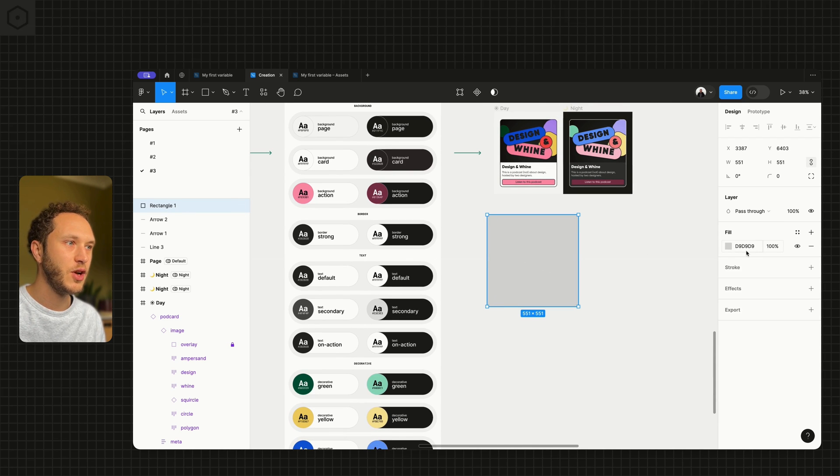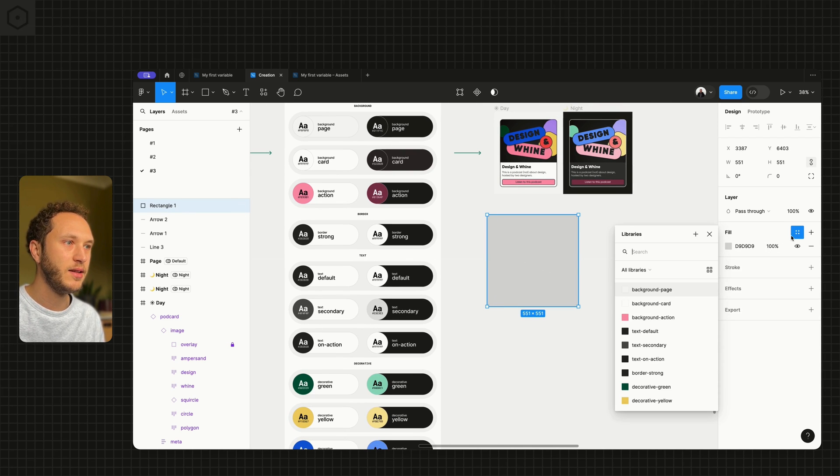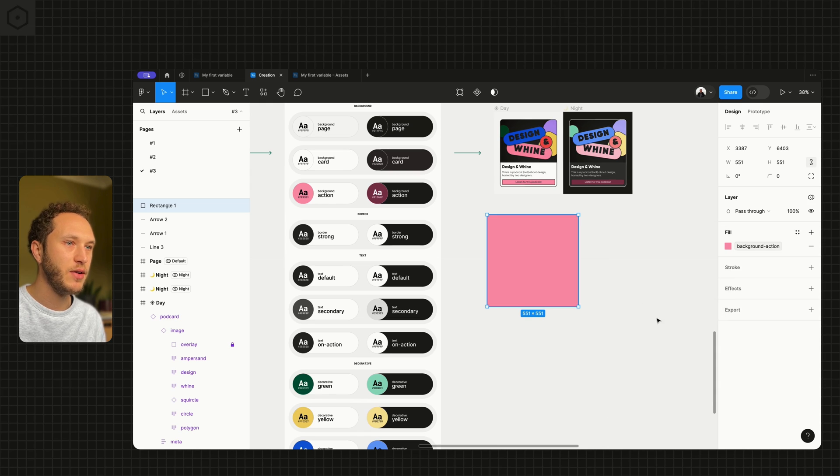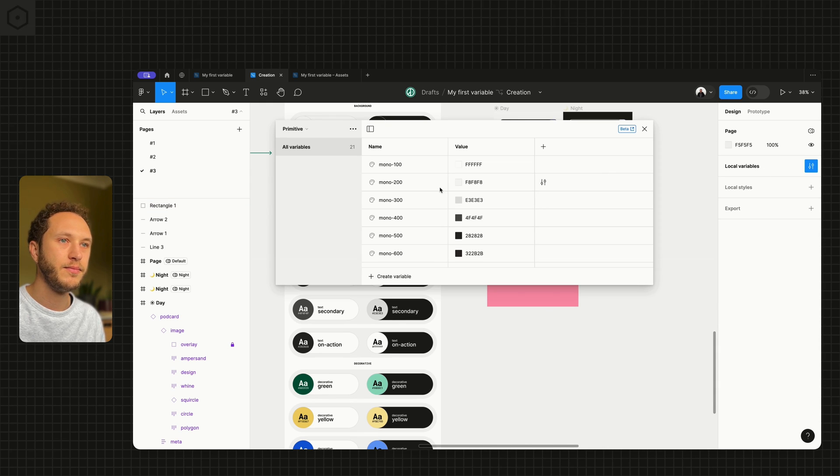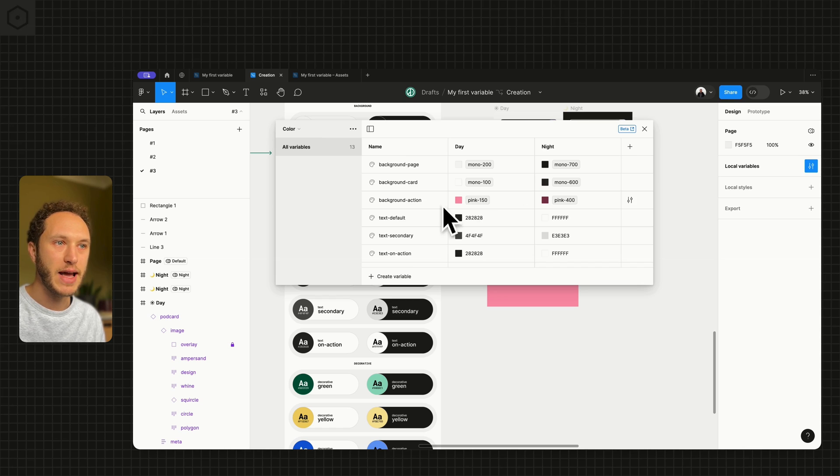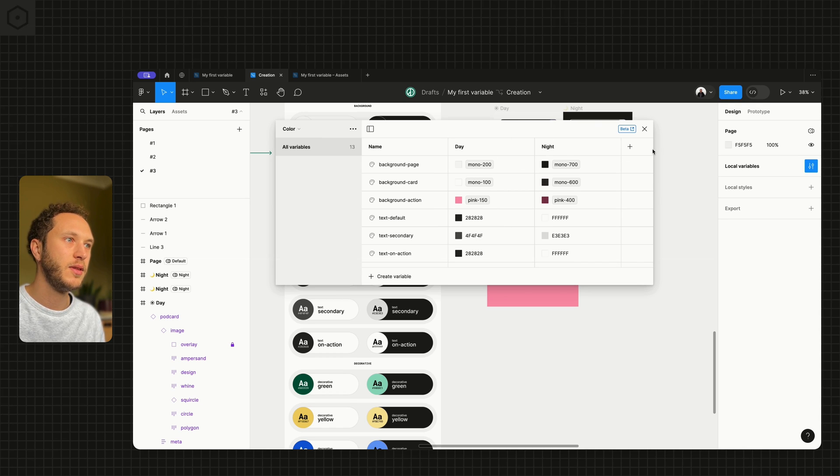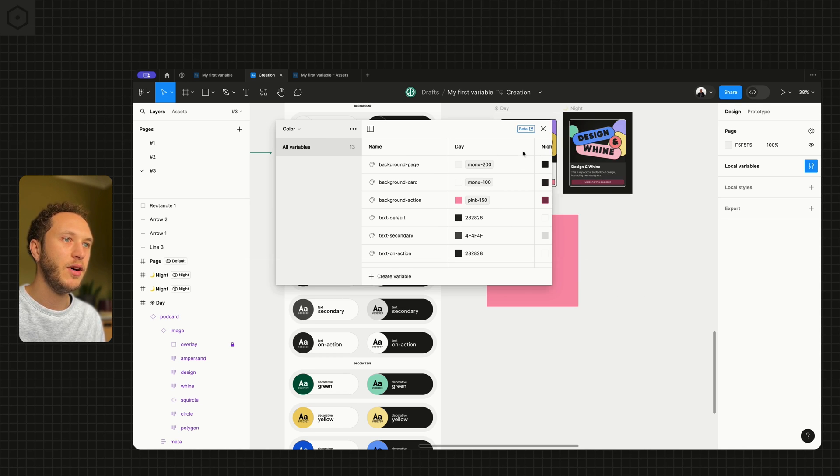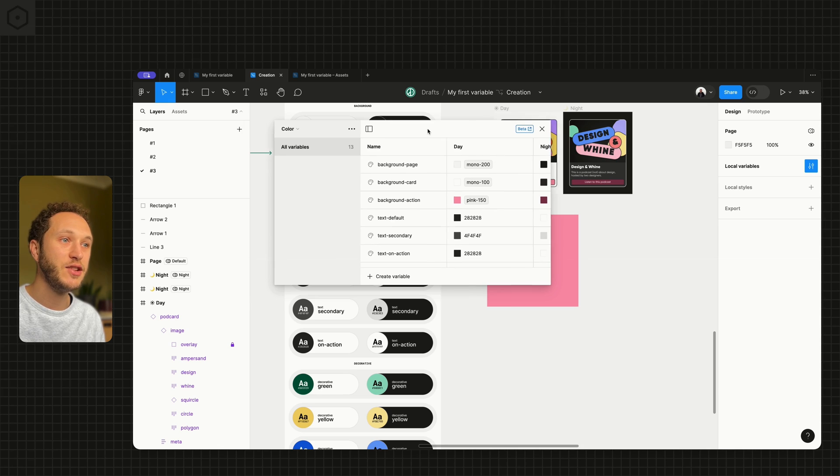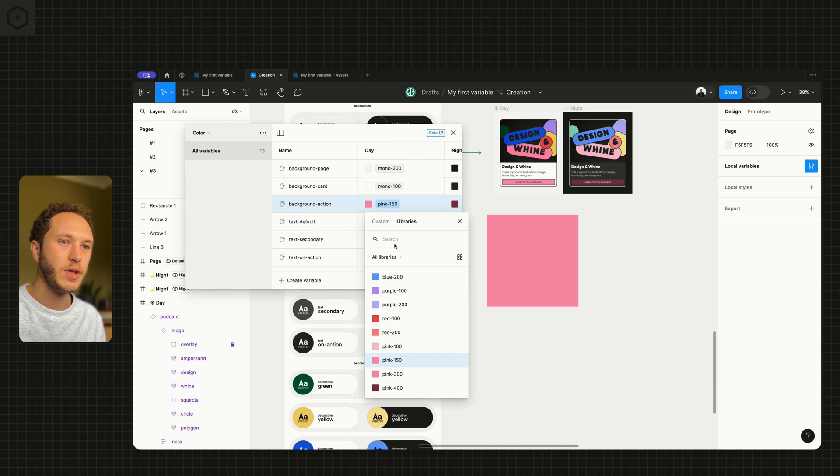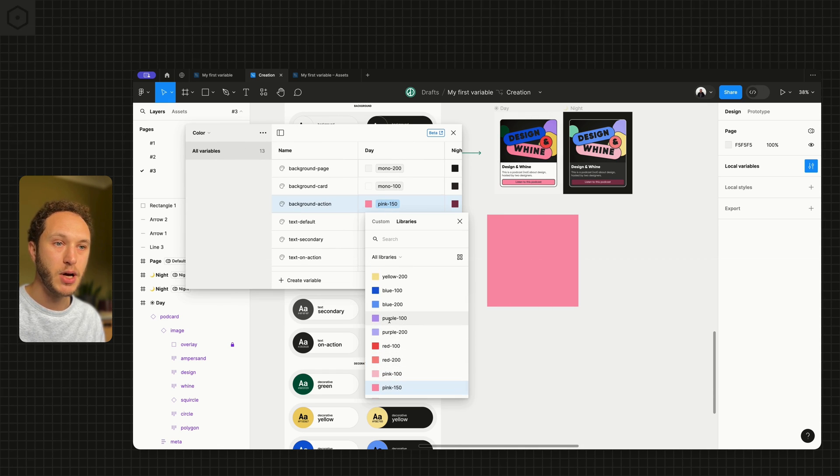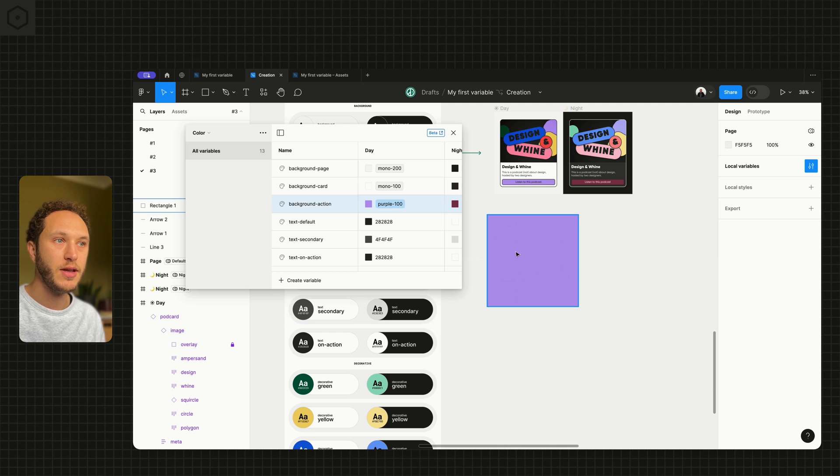So if we do apply background action, head back to my color. Background action is pulling in pink 150. If I change that value, so background action maybe becomes purple 100, that changes on the canvas.